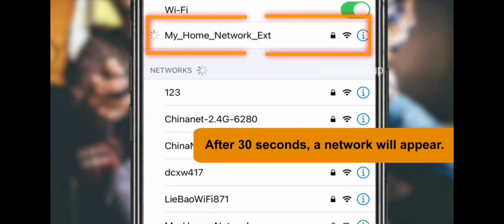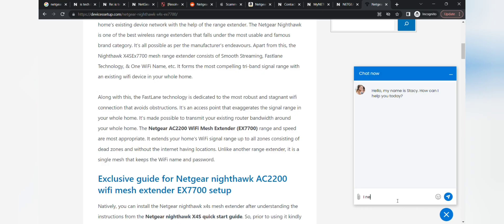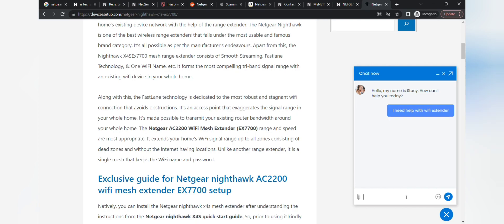The newly set up extender network name will show up in your Wi-Fi list. If you find this video useful, please hit the Like and Subscribe buttons. We also provide independent support — if you need help with any device like a computer, printer, router, Roku, or Alexa, get in touch with our representative at our official website, devicessetup.com. Have a wonderful day ahead, thank you!